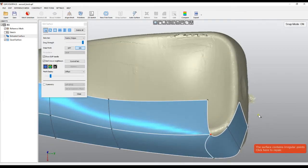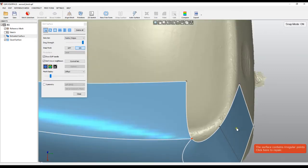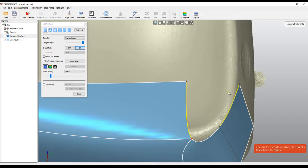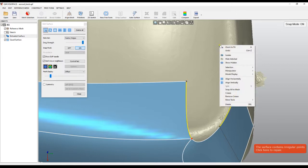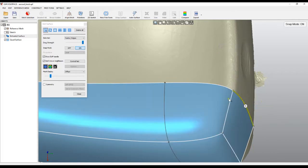One option in QuickSurface is to select an edge, then hold Shift to select another edge, then right-click, go to More Tools, and choose Bridge Edges. This will create a face between them and close the gap.